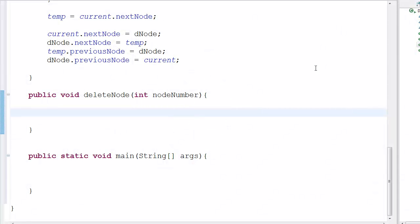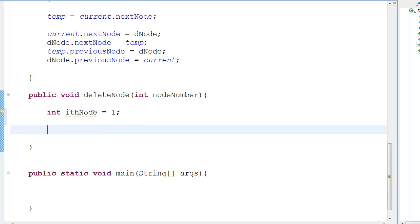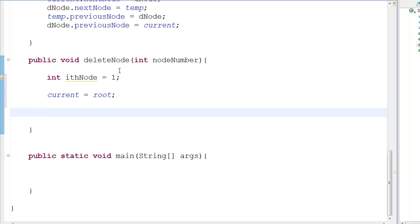Let's continue with our doubly linked list tutorial series. We have the delete node function, so let's begin. We start with int ith_node equal to one, and then current equals root. There are two conditions: whether the node being deleted is the root or not.